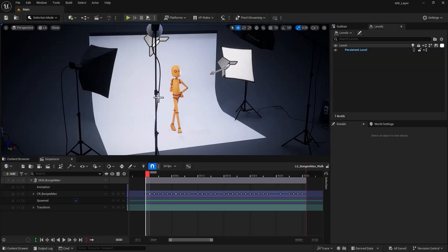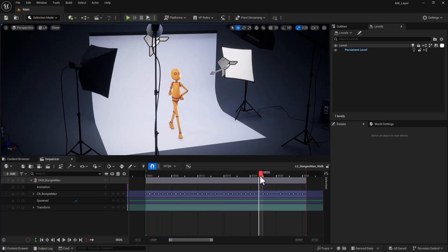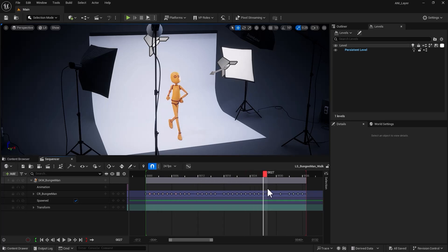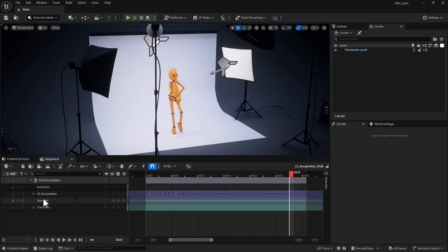Here I am inside the editor and I have the one and only Bungieman, a free asset from Epic, and he's doing what he does best — walking without moving forward. That's quite a talent. I've already placed him in my level sequencer and we are ready to go.